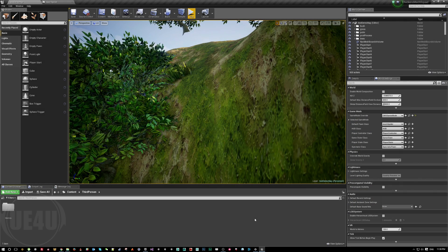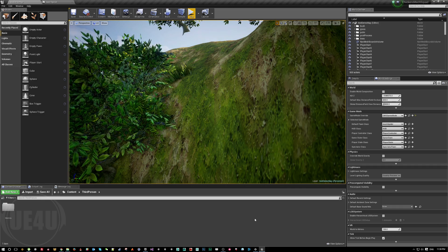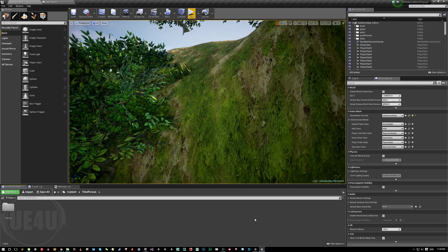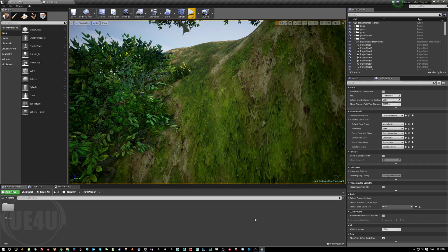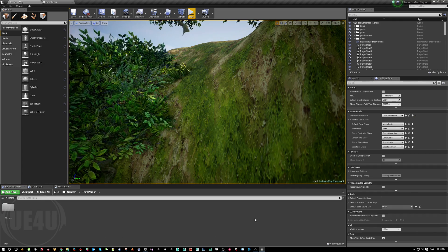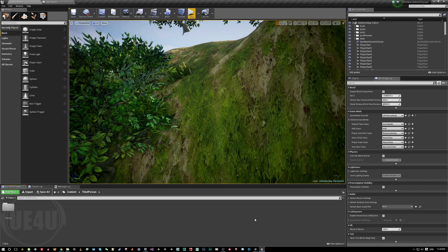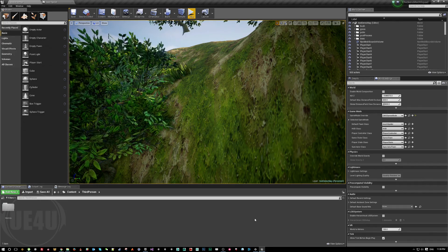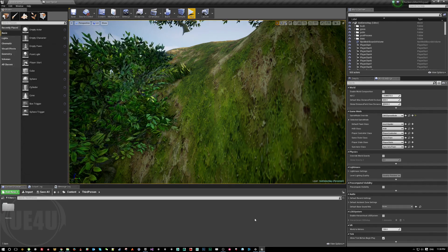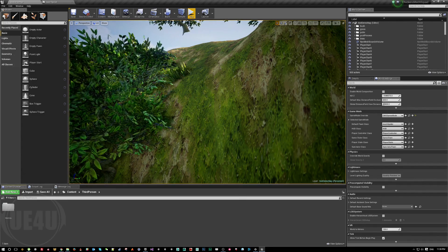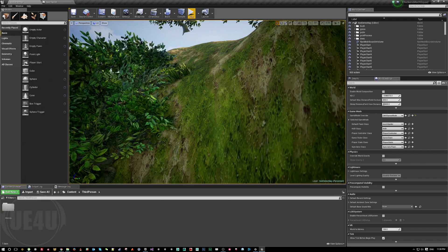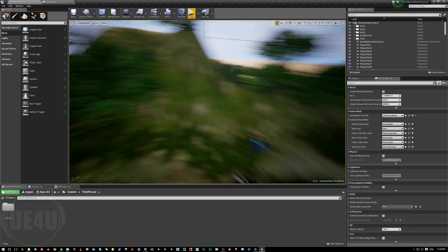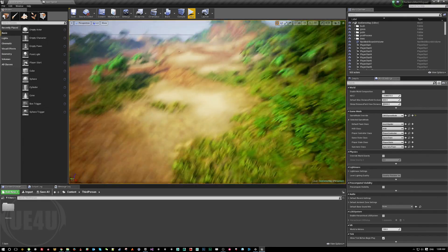Hello and welcome back to a new Unreal Engine 4 tutorial video. Today's video is about how to do slope adaptation. This is how I call it, or how the majority of people call it, but some people also call it walking with face normals or something like this.